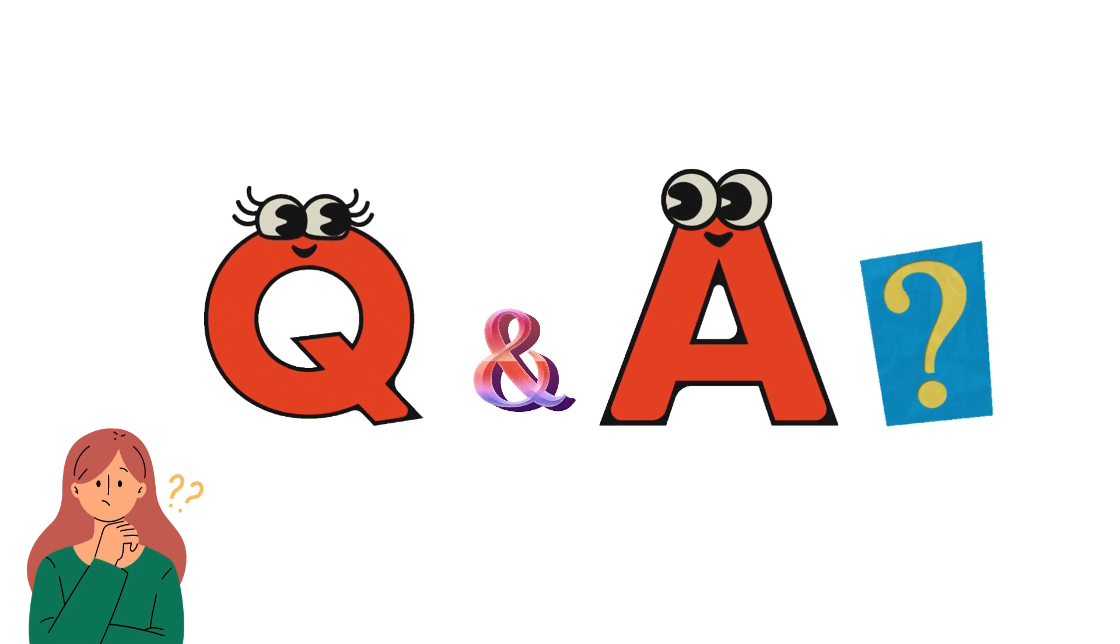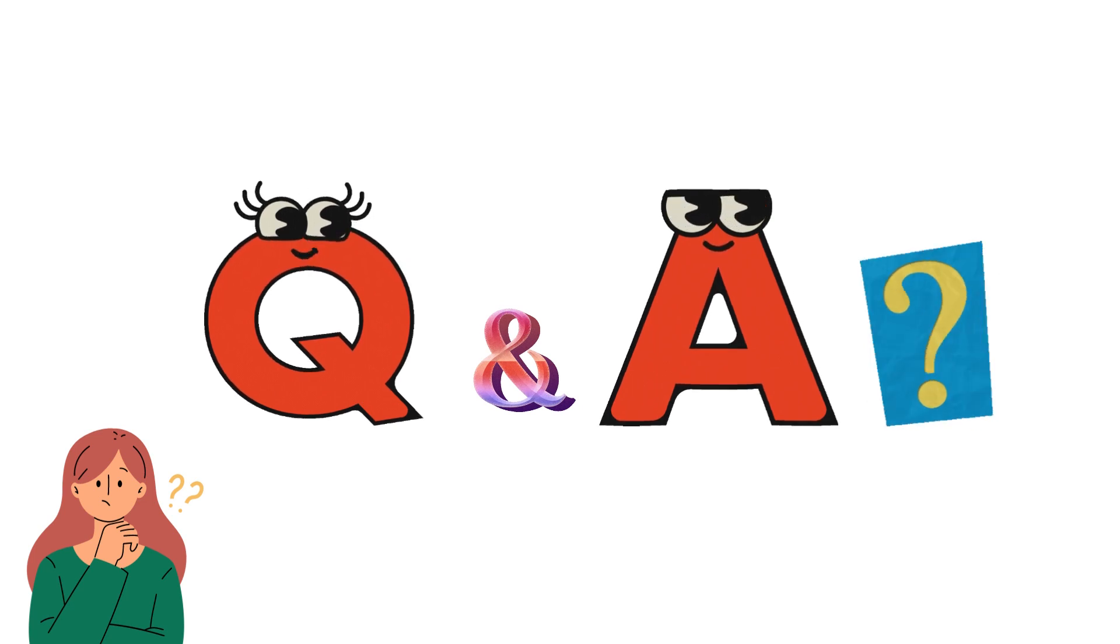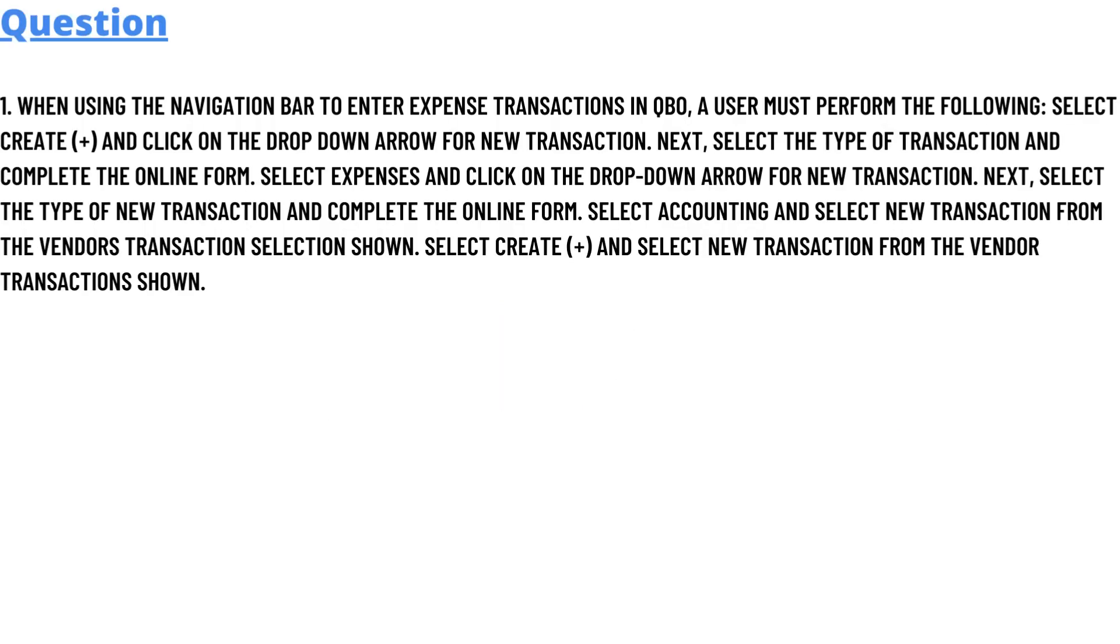Our question today is: When using the navigation bar to enter expense transactions in QBO, a user must perform the following: Select Create (+) and click on the drop-down arrow for new transaction. Next, select the type of transaction and complete the online form.